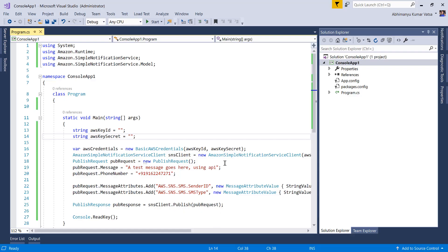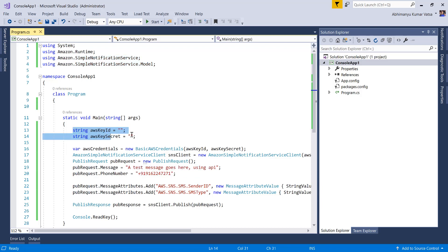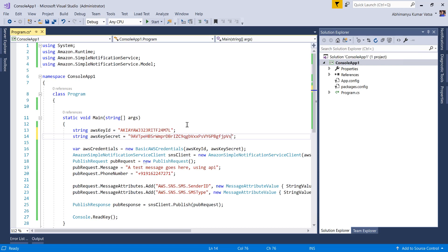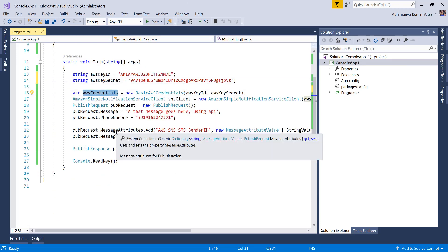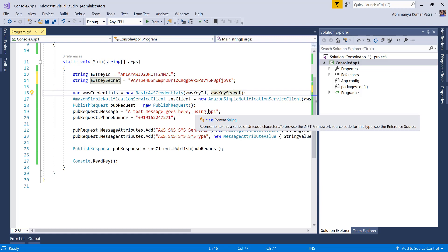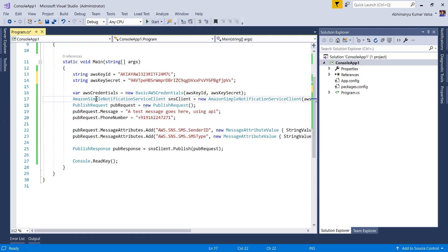Now let's head over to the Visual Studio project. You can see I've installed the Simple Notification NuGet package and I'm using two namespaces. I have two variables to store the key ID and secret. I'll paste the key and secret values here. Now I'm creating an AWSCredentials variable using the key and secret received from the IAM user.